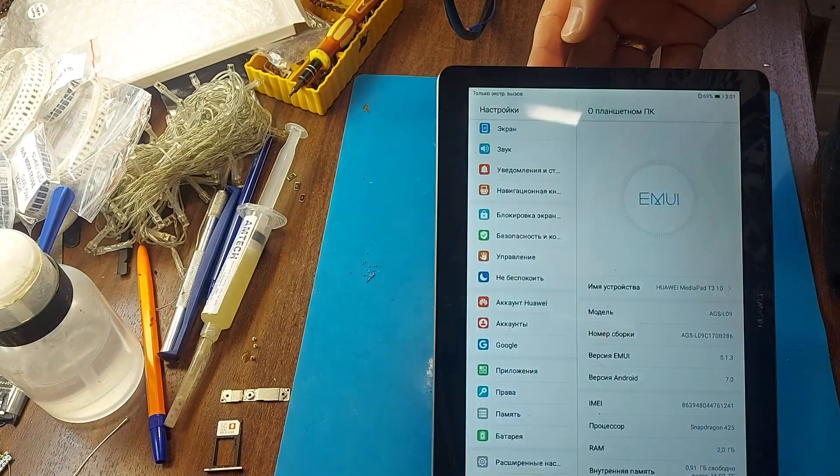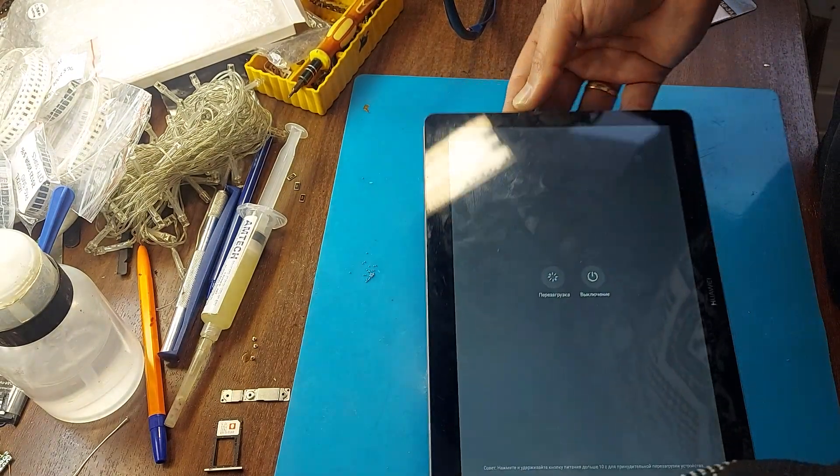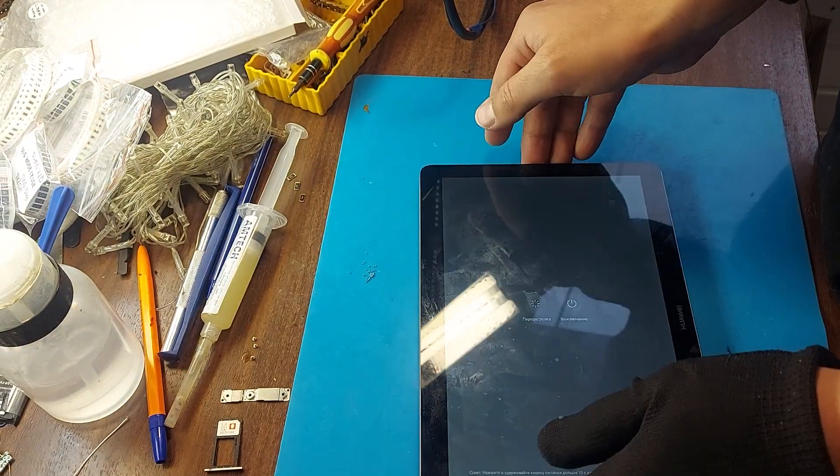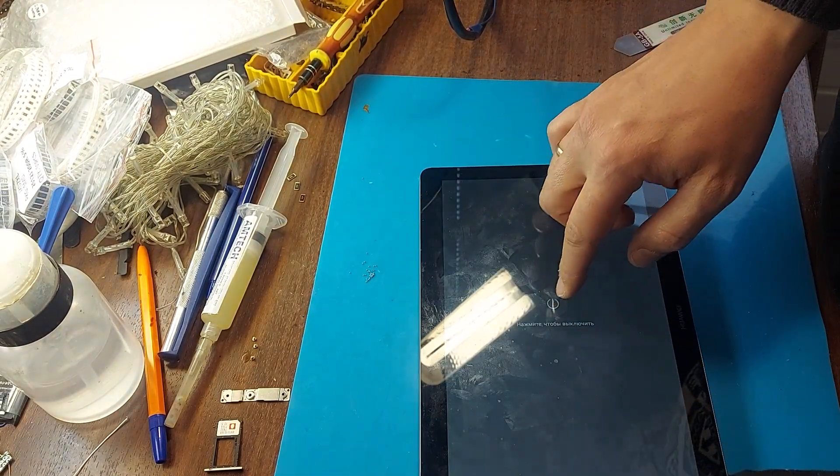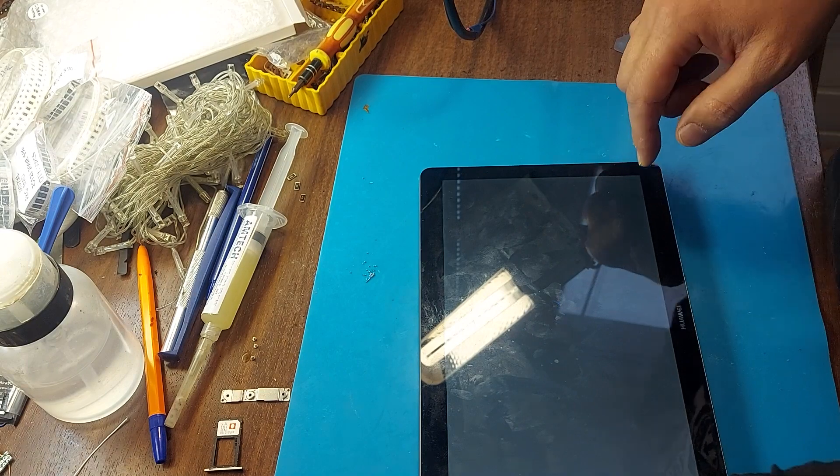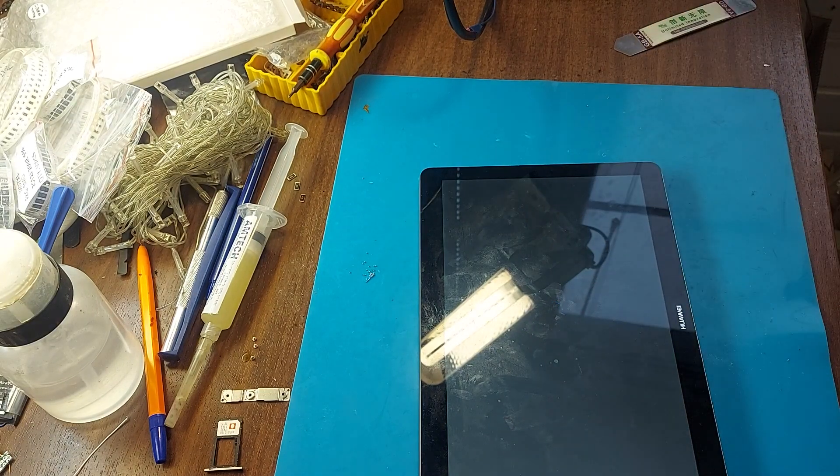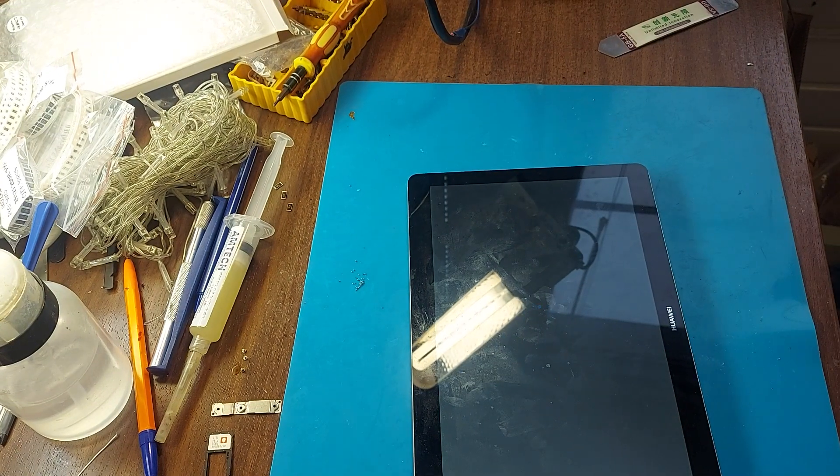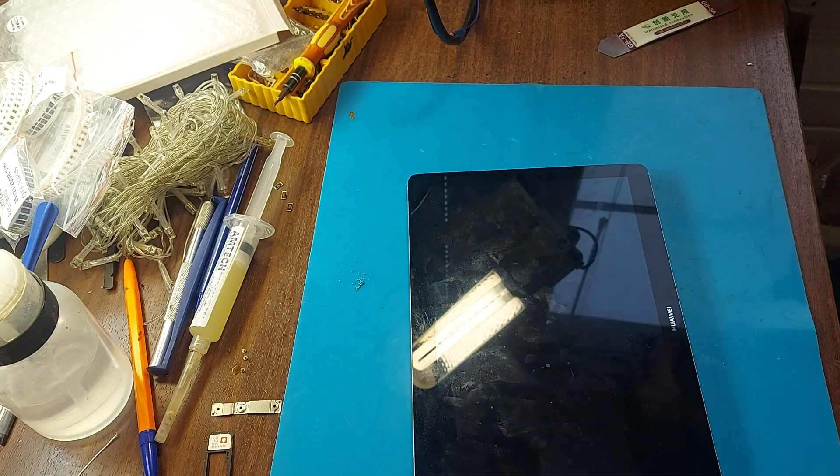We checked that the battery is working. Now turn off the tablet. Then glue the battery, and then we will put the display in its place.